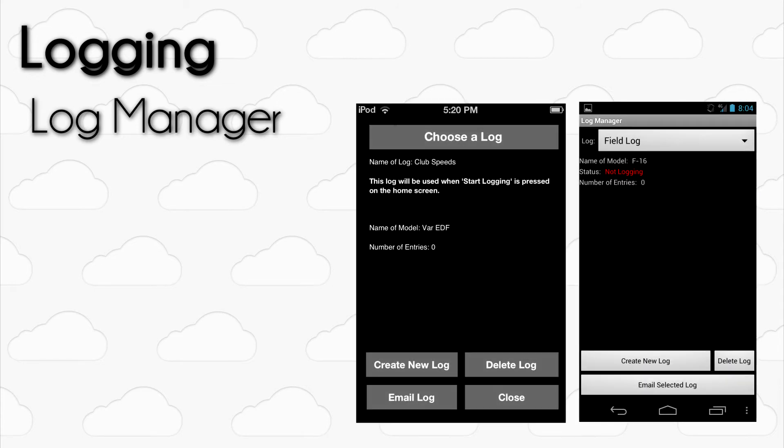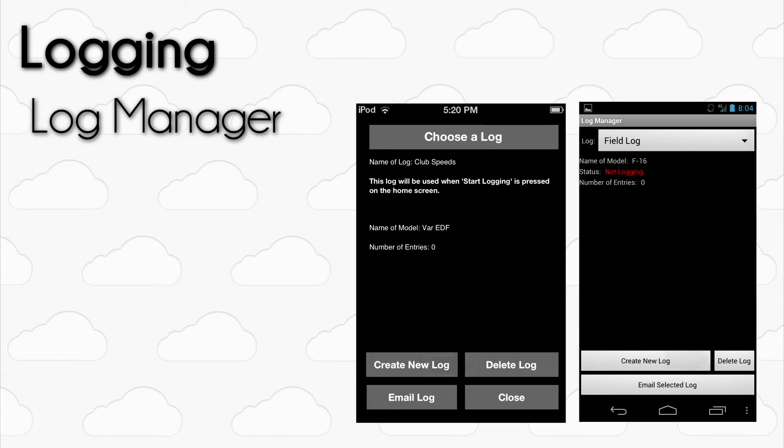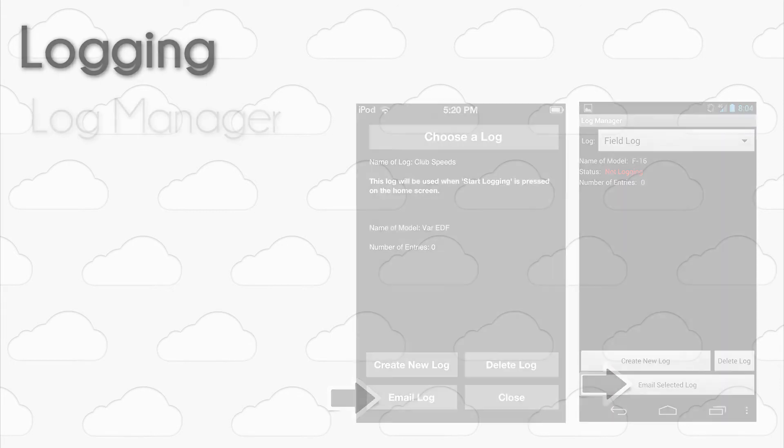Within the Log Manager, you can also delete the active log by pressing the Delete Log button. You can export the log via email by pressing the Email Log button.